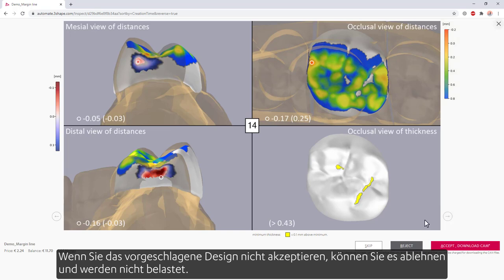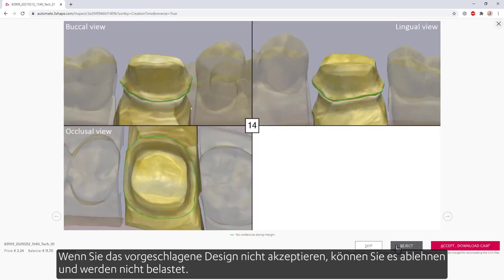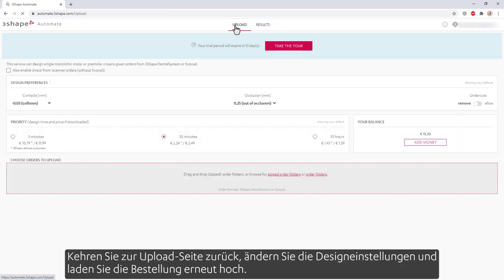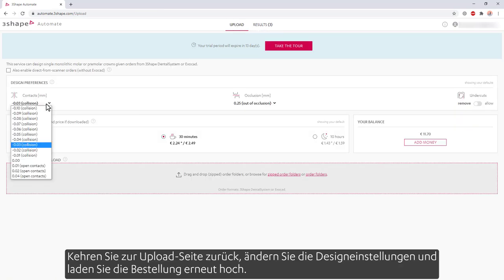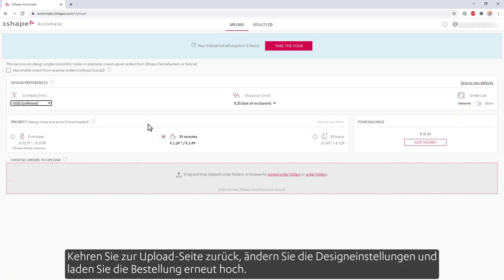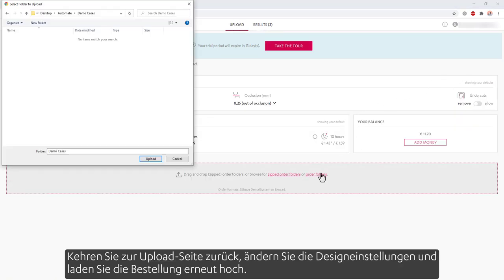If you don't accept the proposed design, you can reject it without being charged. Go back to the upload page, change the design preferences, and upload the order again.